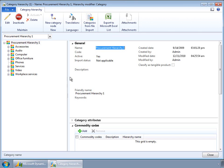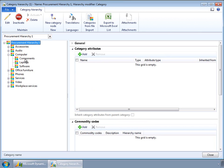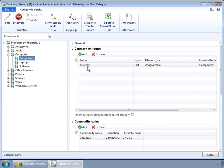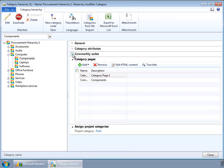For each of the category nodes in the left navigation, we can capture certain information about them — for example, some standard properties about the categories. For each category, specific attributes can be captured; for example, for components I have captured an attribute called strategy. For each of the category nodes we can also associate commodity codes, which is used to derive the categorization of products submitted by vendors through the vendor catalog import feature.